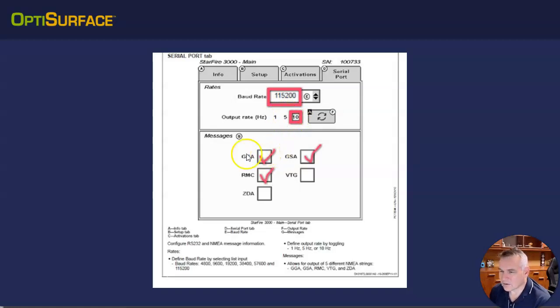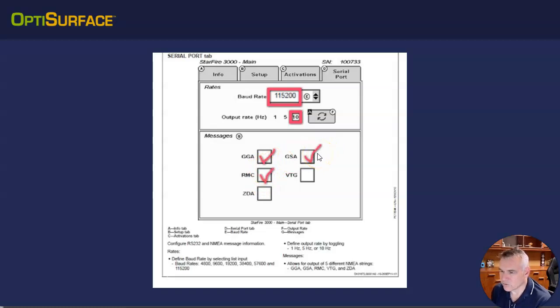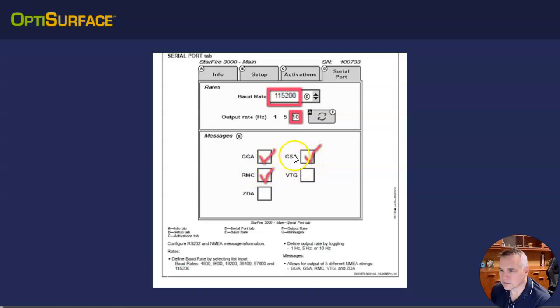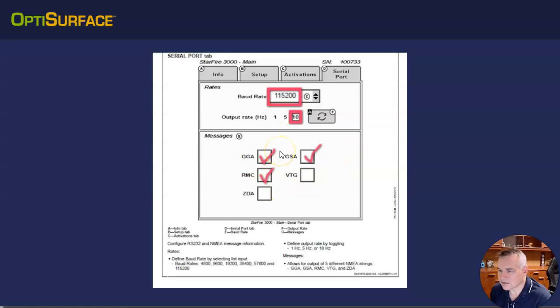And then in terms of the messages that come out, you want the GGA ticked on, the GSA ticked on, and the RMC ticked on. They give us the location and also the rotation, like the direction that you're moving. And also GSA does the satellite information, tells you how the satellite constellations are going. So that's the basic settings.